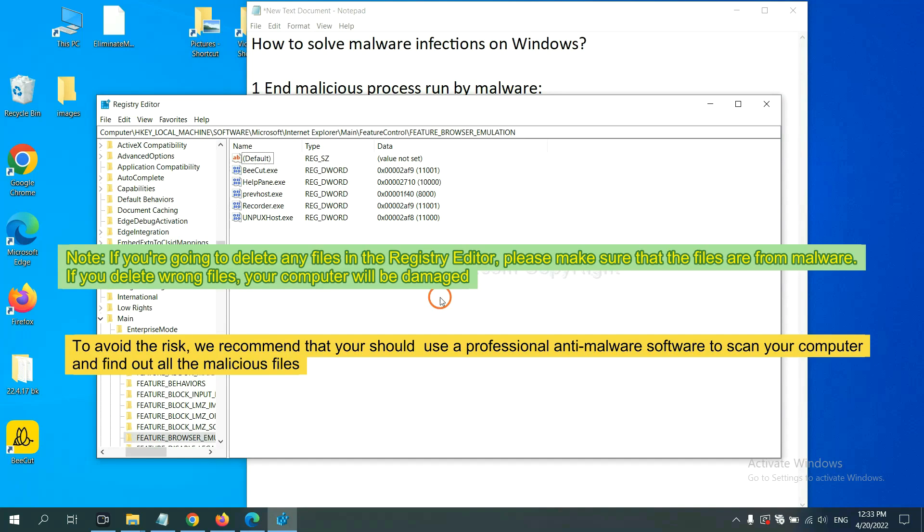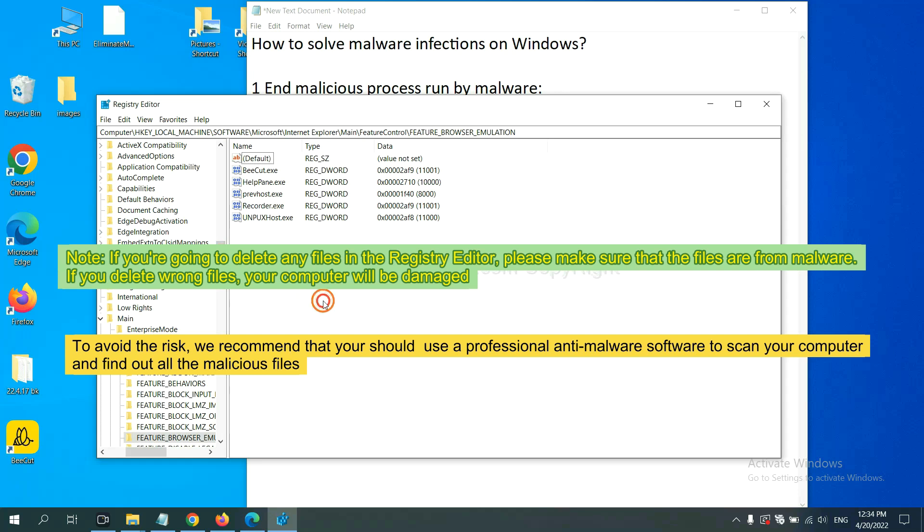If you are going to delete any files in the registry editor, please make sure that the files are from malware. If you delete the wrong file, your computer will be damaged. To avoid the risk,